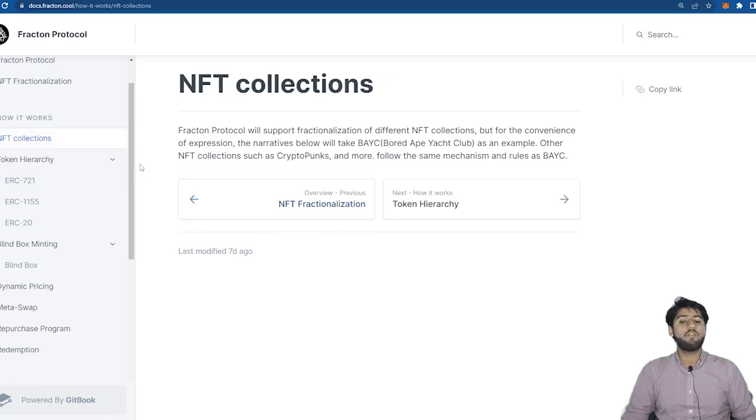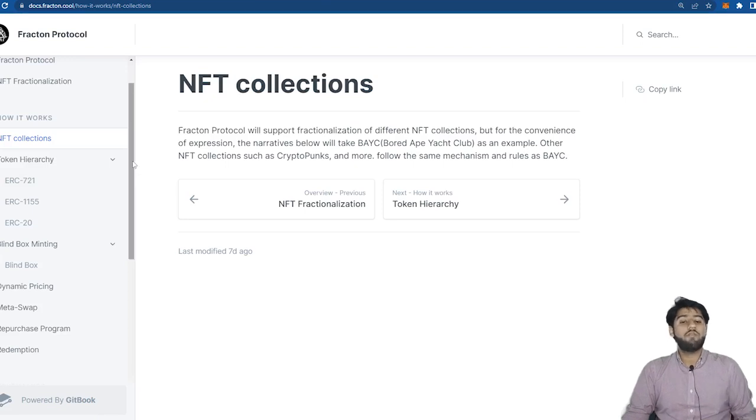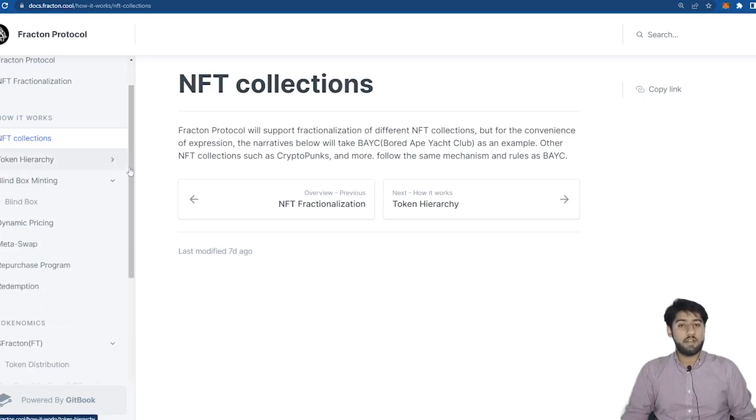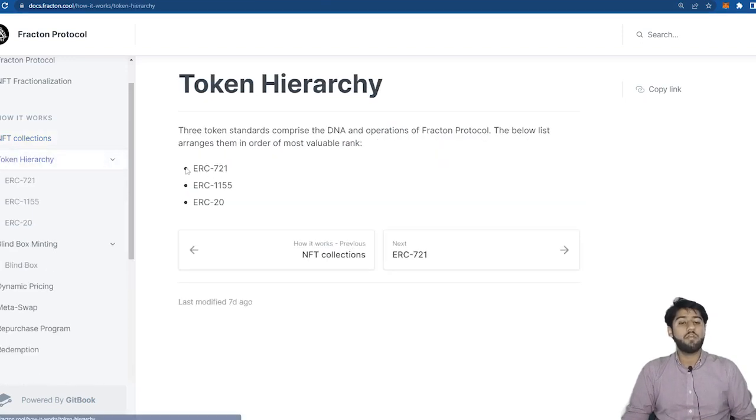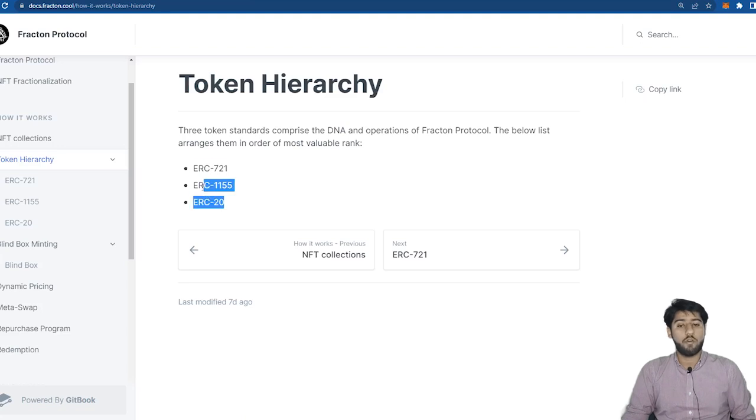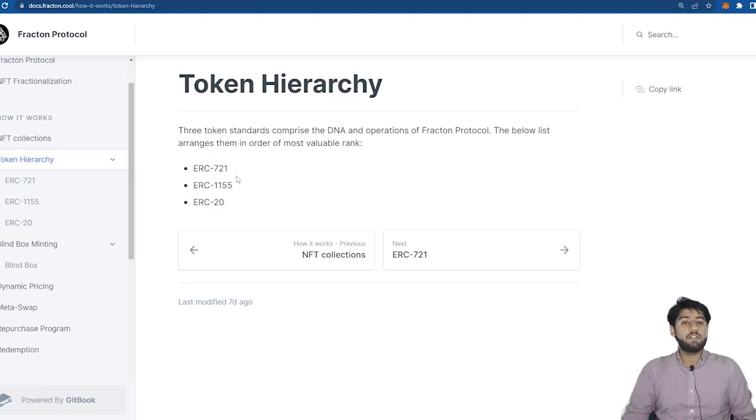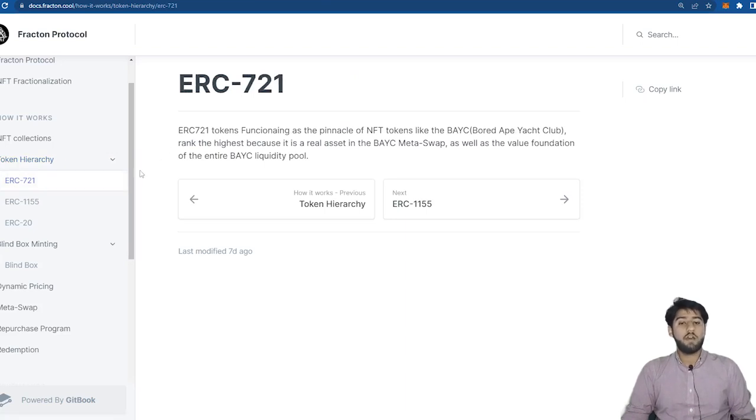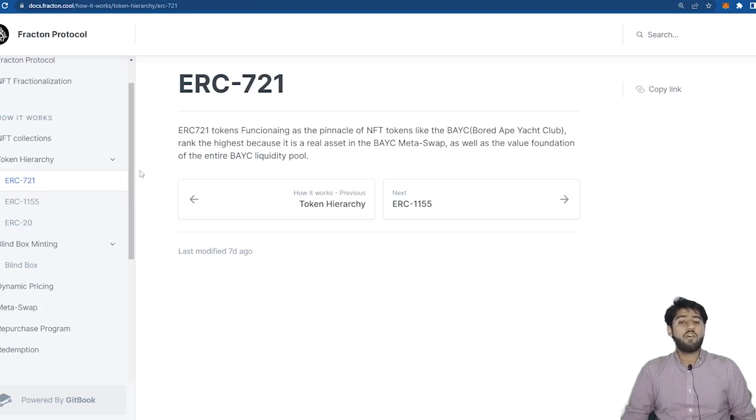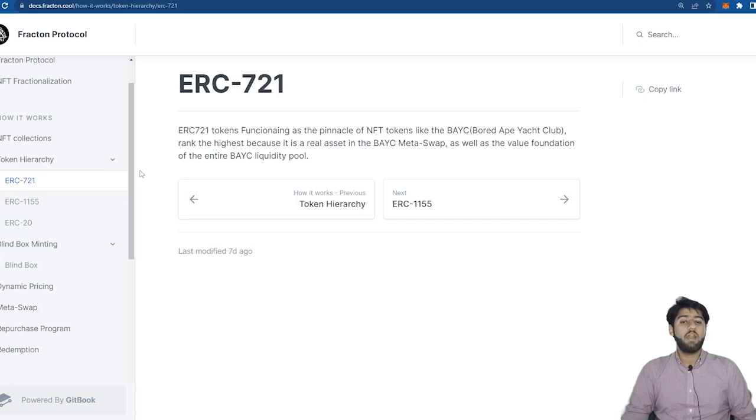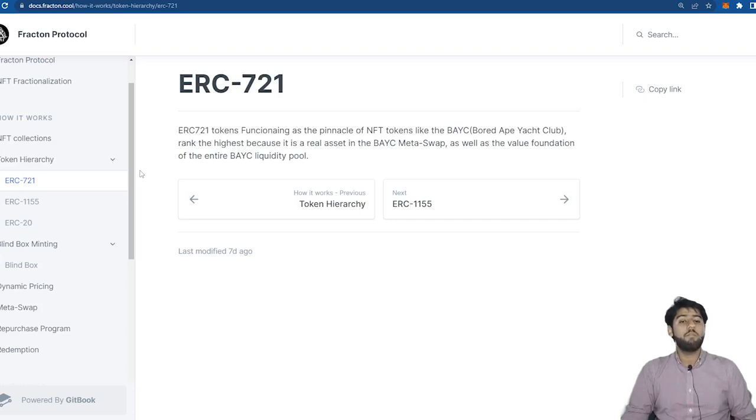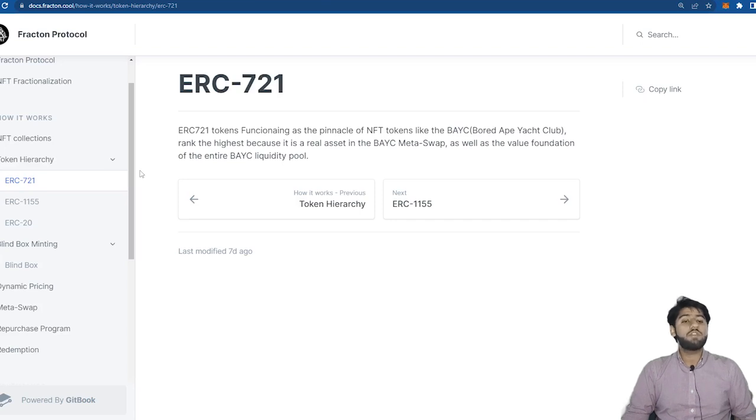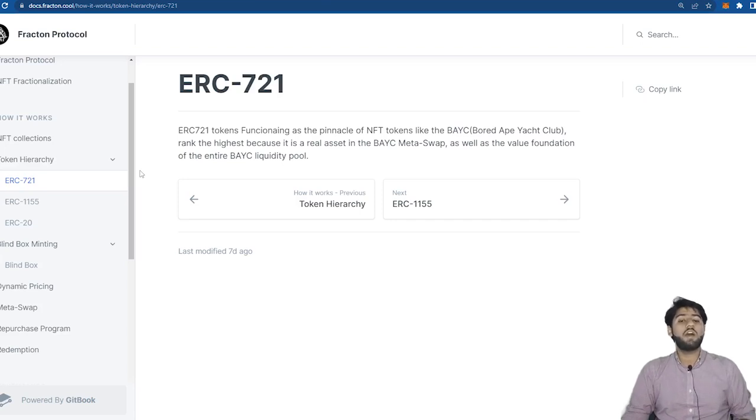So we have three different types of ERC tokens that comprise the whole Fracton Protocol. We have the ERC-721 token which is the highest ranked token in this protocol and is a real asset in BAYC metaswap. Metaswap is like the liquidity vault for top NFT collections and each collection has its own representative metaswap vault. So this token is the value foundation of the entire BAYC liquidity protocol since we are talking about Bored Ape Yacht Club here.